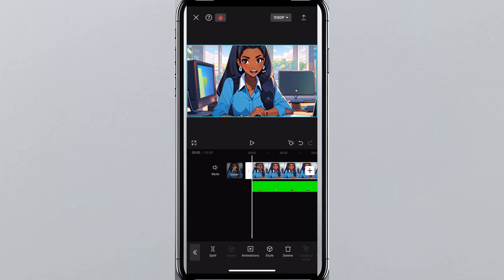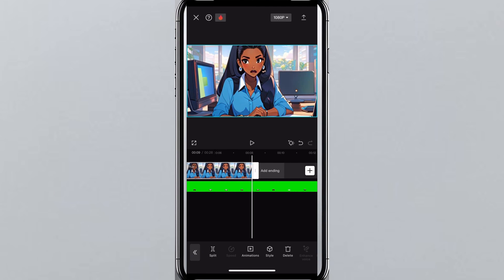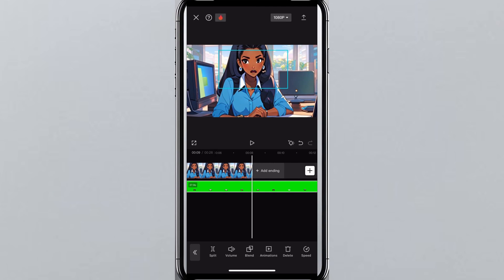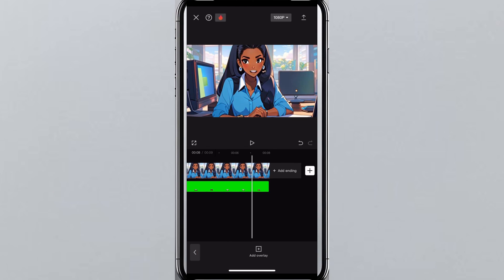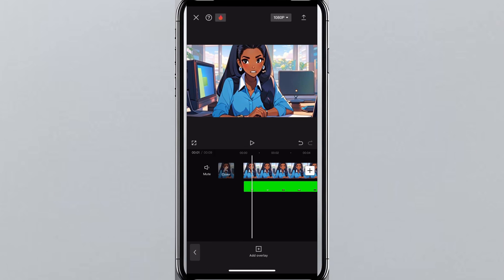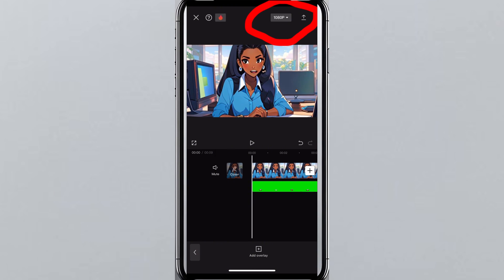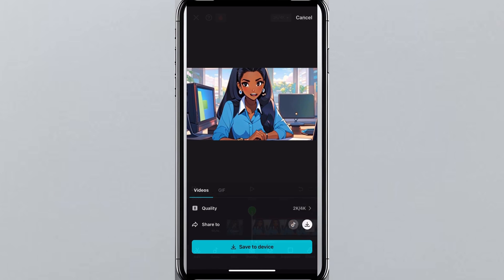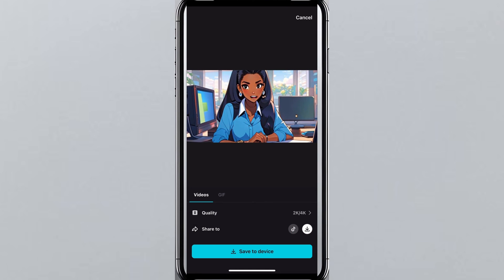Play it back to see how it looks — the moving mouth should now be aligned on the character. The next thing you are going to do is tap on the mouth clip, tap 'Split', and delete the remaining parts so it matches the length of your image clip. Then tap the export icon to download it to your phone and tap 'Save to Device'.